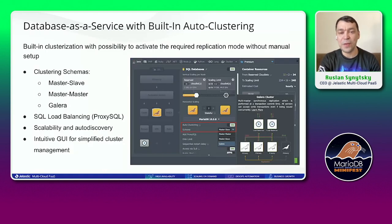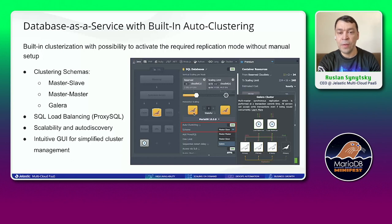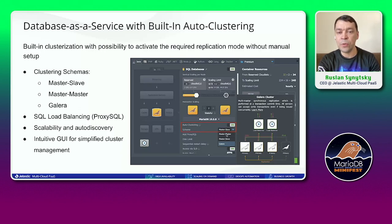Coming back to how it works within Jelastic: at the screenshot you see the topology wizard where you can choose MariaDB as a certified container runtime. You can choose different versions, and there is one button — when you enable it, the platform will switch on auto-clustering mode and you will be able to choose different replication schemes.